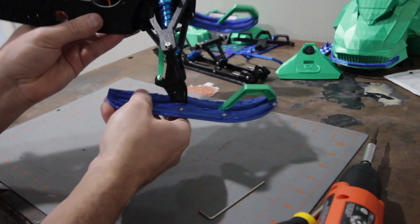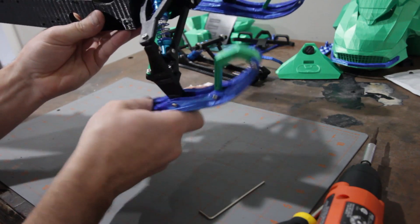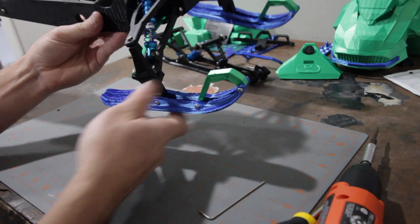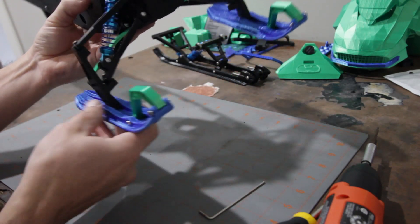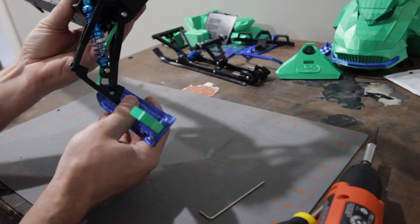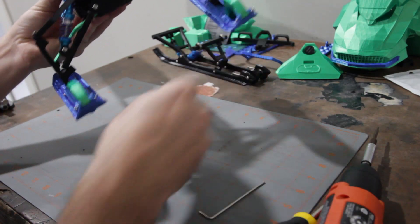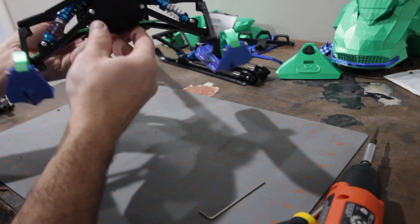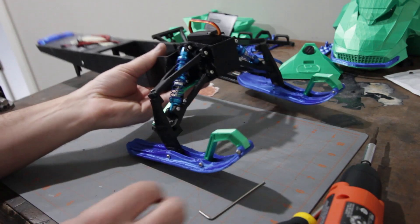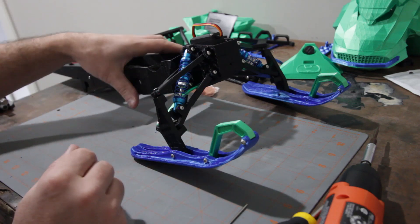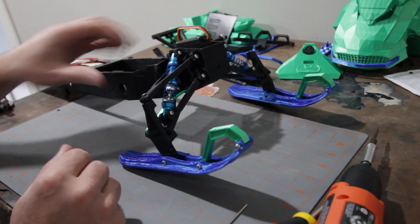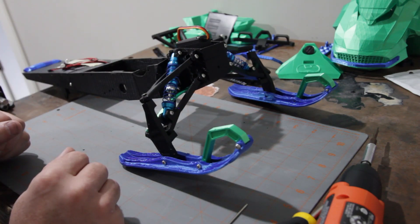All right, so there we are. It's a little squeaky but it'll loosen up. But that's our whole front suspension and steering all set up and ready to go.